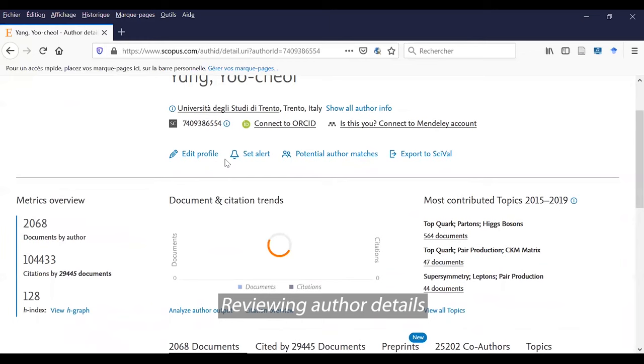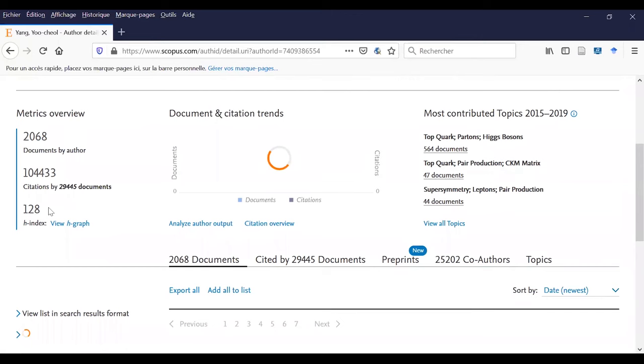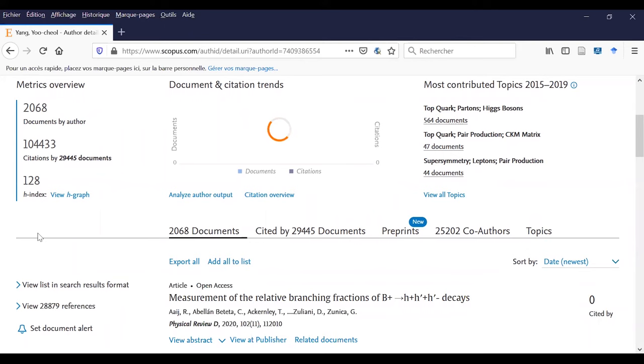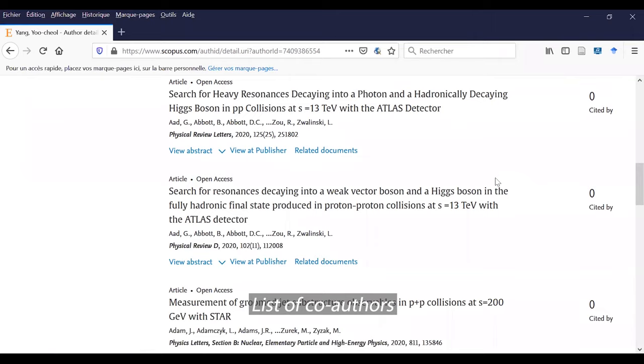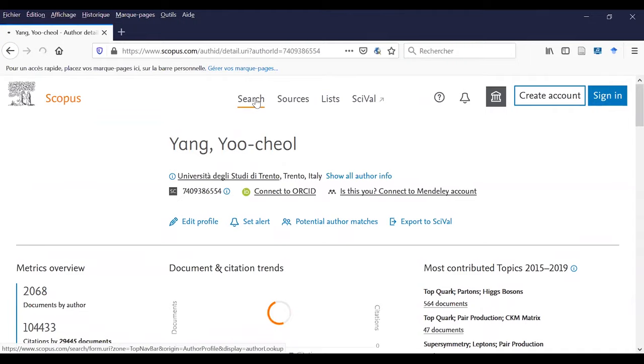So, his number, his documents, his citations, his H-index. So, the proportion between his documents and his citations. You will see also the list of his published documents, his main co-authors, etc.